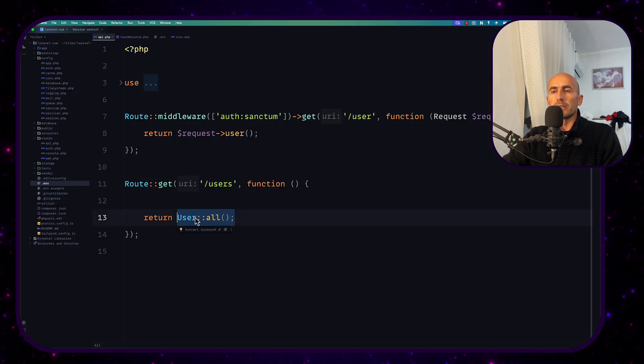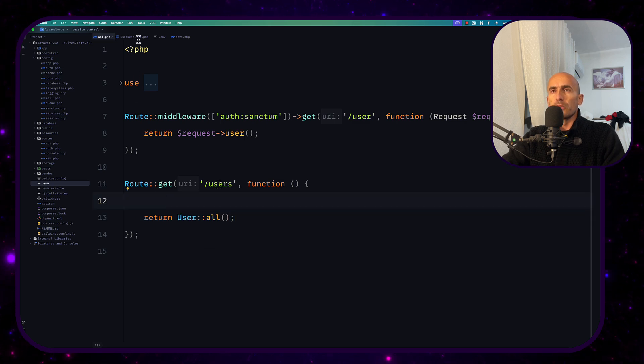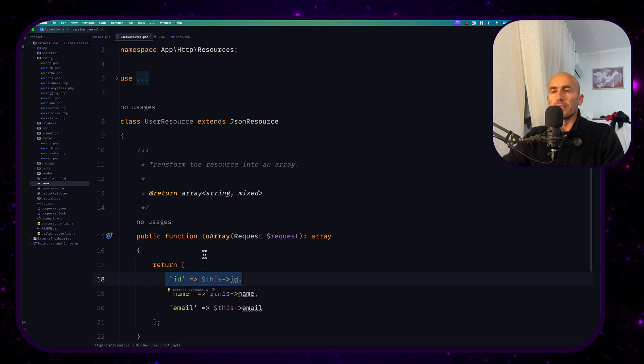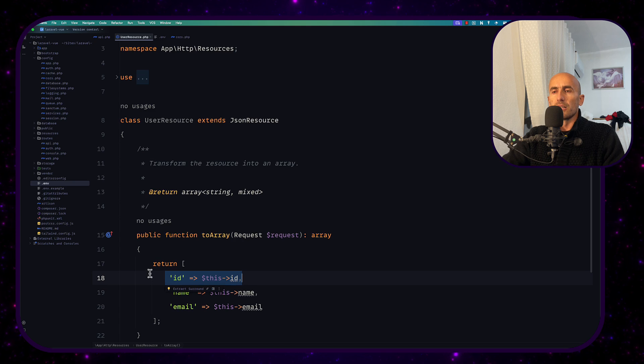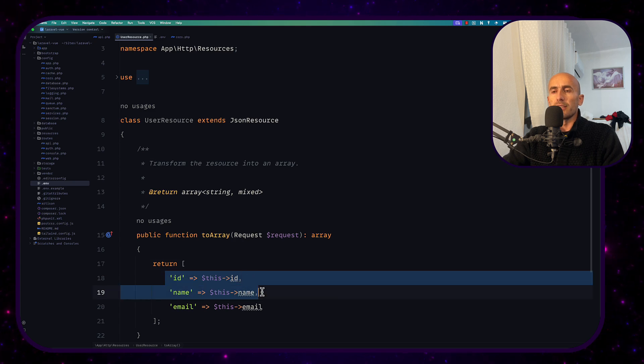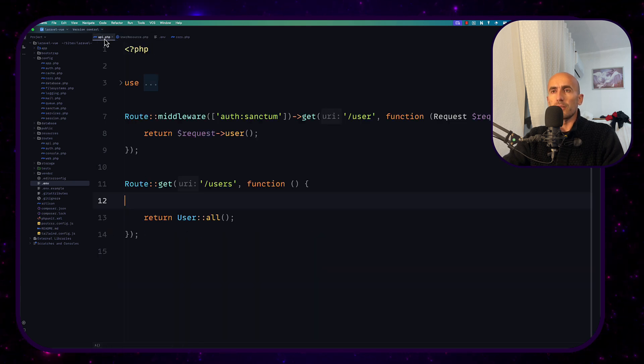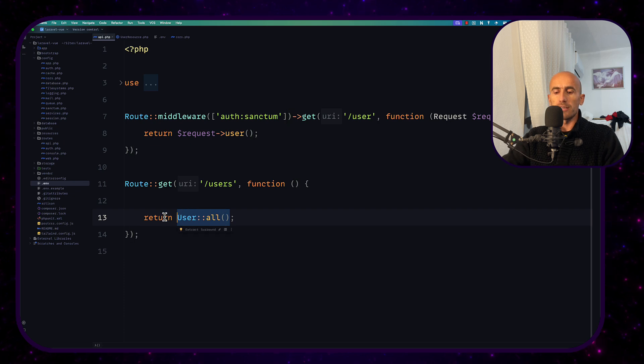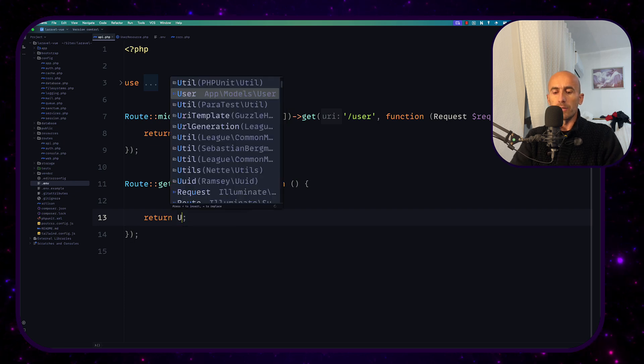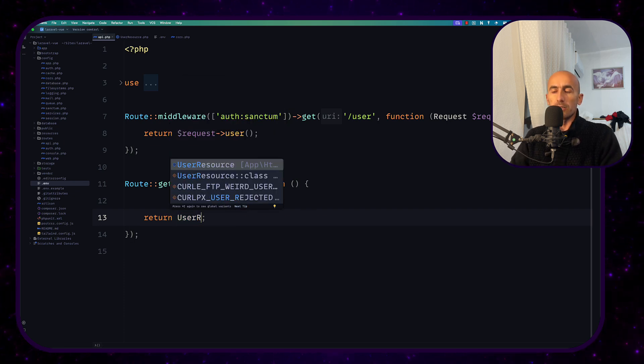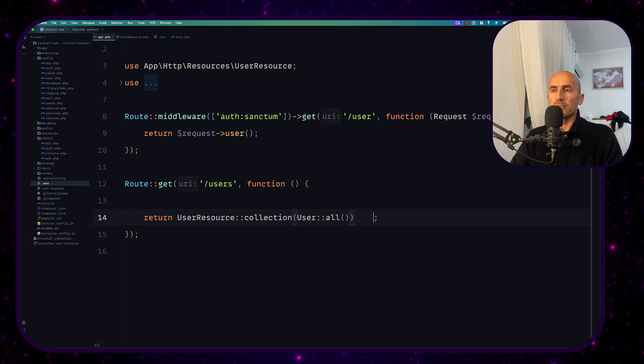But you can customize this however you want or you can use for example I have created this user resource and here I have customized the return only the id, name and the email and we can use that instead of something like this we can use the user resource. But for now let's leave it.